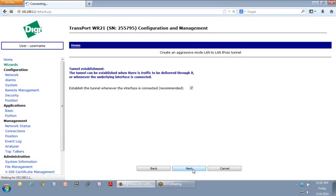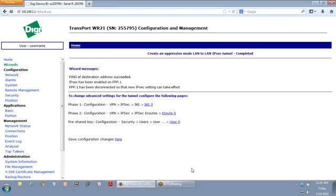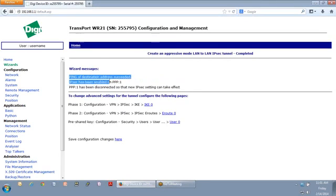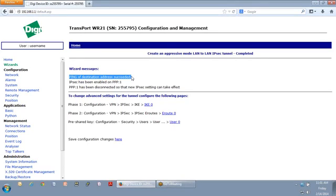Now, assuming that Zach has left his transport up on the other end, it's going to do a ping. And you see here, ping of destination address succeeded.